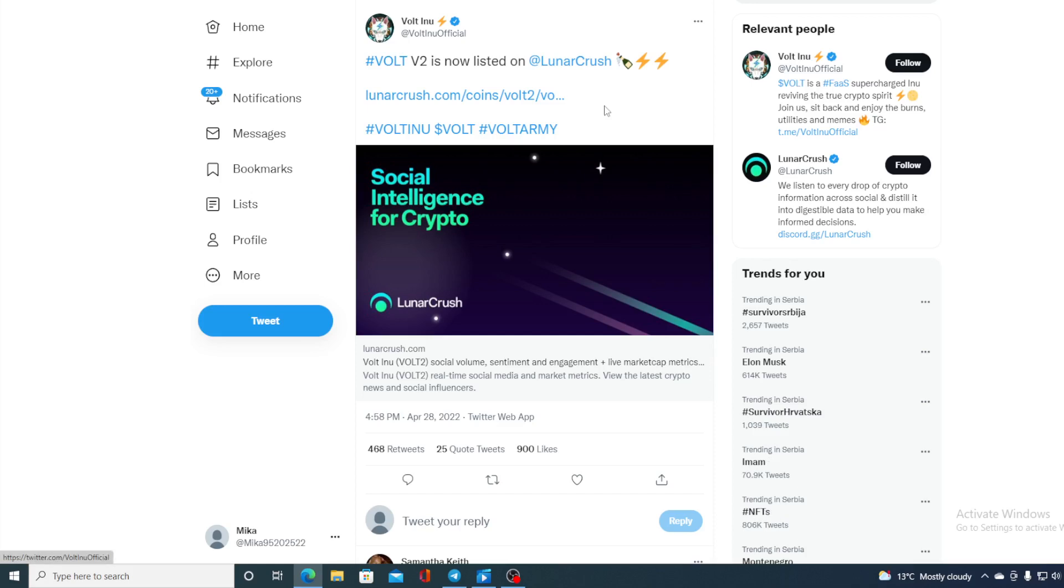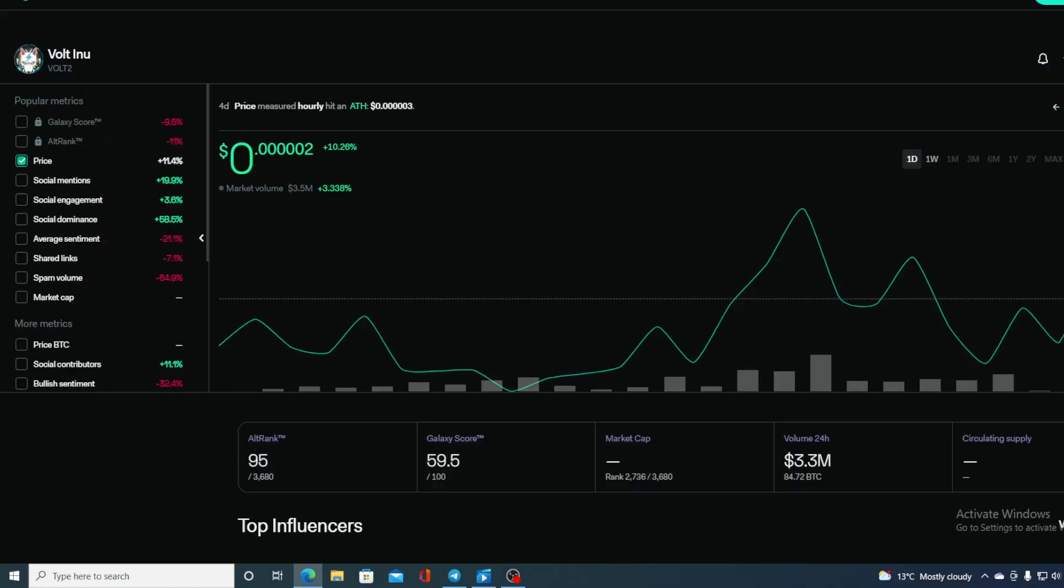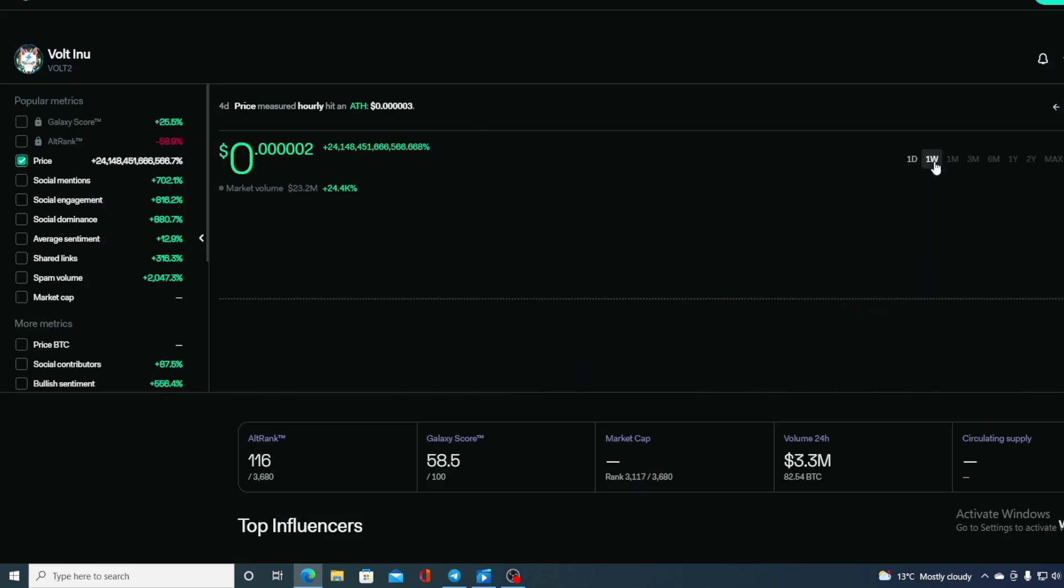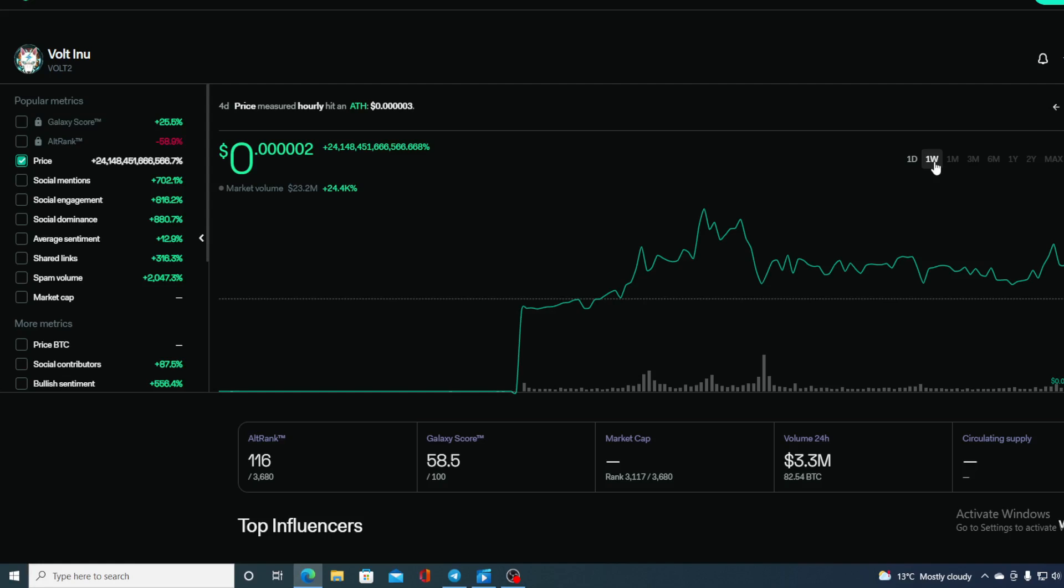Take a look at this. Walt V2 is listed on Lunar Crash. Now you can follow the price movement of your favorite crypto on Lunar Crash as well. This is the price movement in the last 24 hours, in the last week. It's over here, so we can see it performing awesome on Lunar Crash as well.